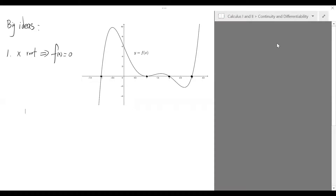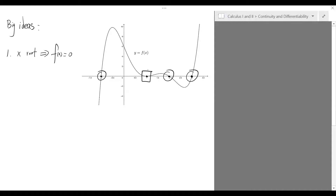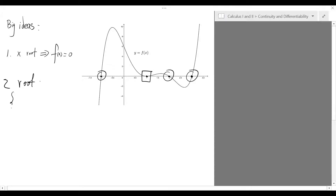Secondly, let's categorize the roots in accordance with their relation to the x-axis. At the first, third, and fourth roots, we observe that the graph is in fact crossing the x-axis. However, at the second root, the graph is not crossing the x-axis but just touching it. From the calculus point of view, this second root is in fact a place at which you have a critical point. Therefore, a point is a root if it is either a critical point, or a point at which the graph crosses the x-axis.